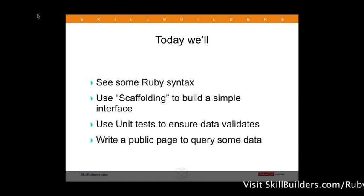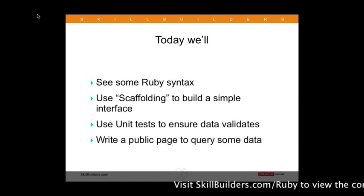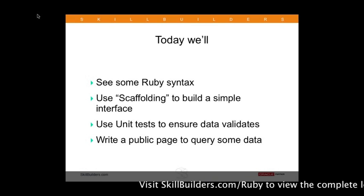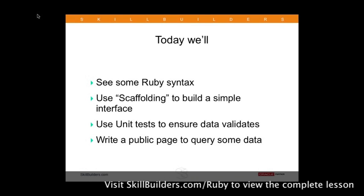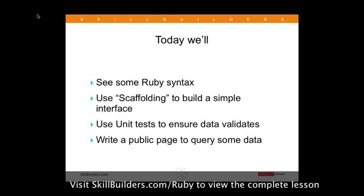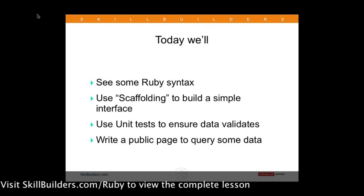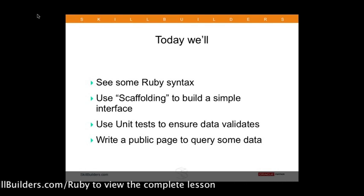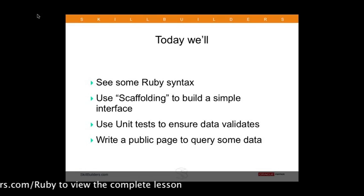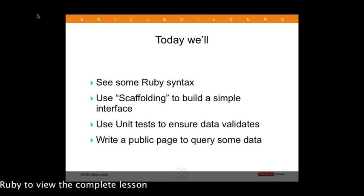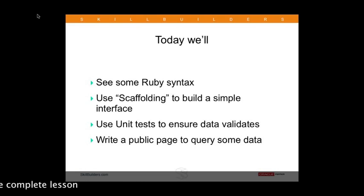Today we're going to see some Ruby syntax first, and then we're going to use the Rails scaffolding feature to build a simple interface, and we'll use some unit tests just to ensure that data validates when people enter things into our form.